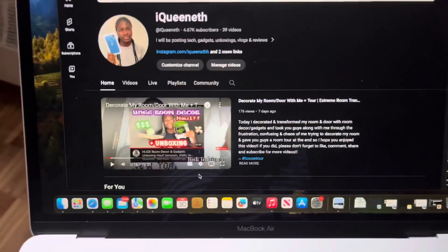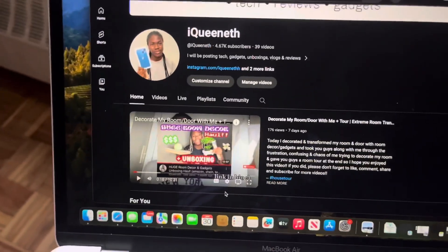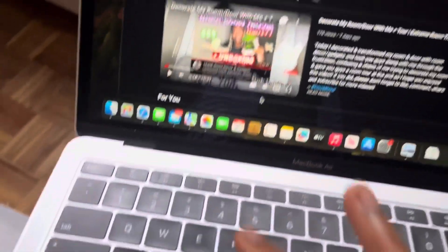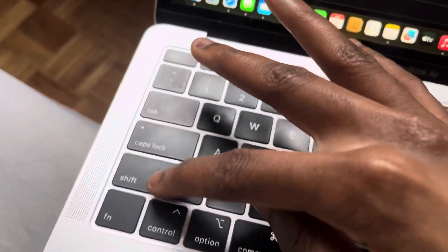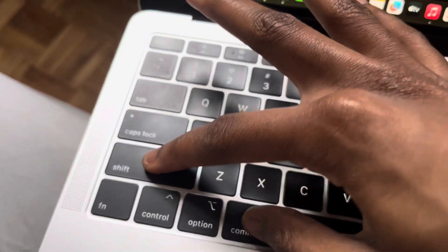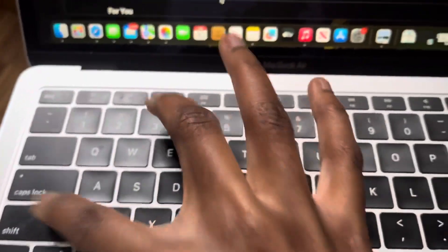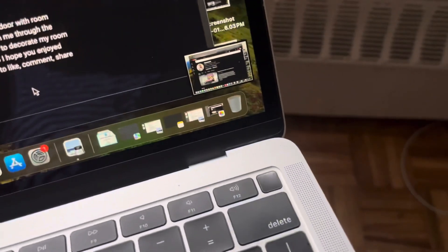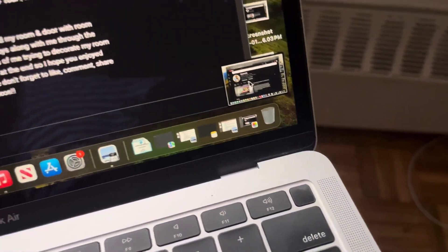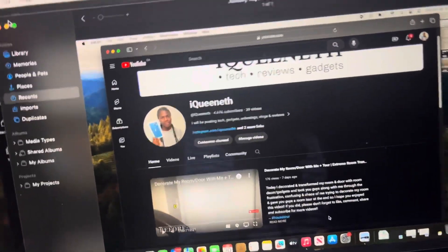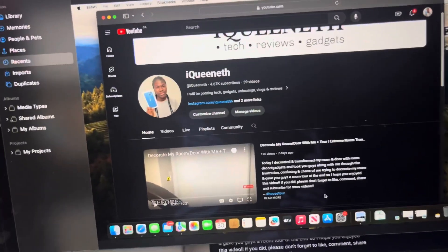Another quick easy way to take a screenshot is just pressing Shift+Command+3, and it will instantly take a screenshot. And that's how you screen record on your MacBook.